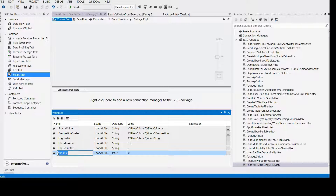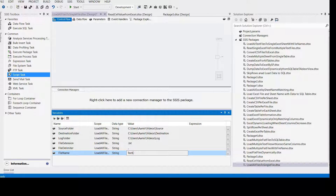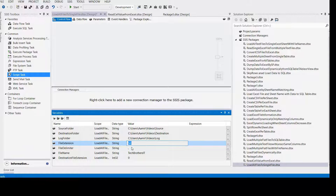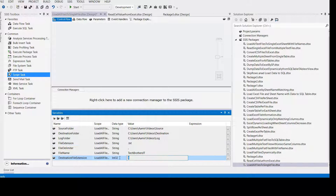Now for the file name — what name would we like for the destination file? I'm going to call this one 'tech brothers'. You can change it according to your business. And one more thing: destination file extension. That's also very important because maybe you are reading a .txt file but want to create a .csv file, or maybe a .txt file — your choice. I'm going to leave this one as '.txt' for now and we will come back and test it out. Change the type first, then provide the value.